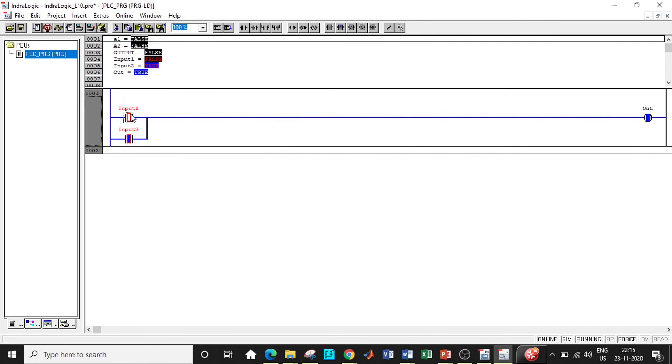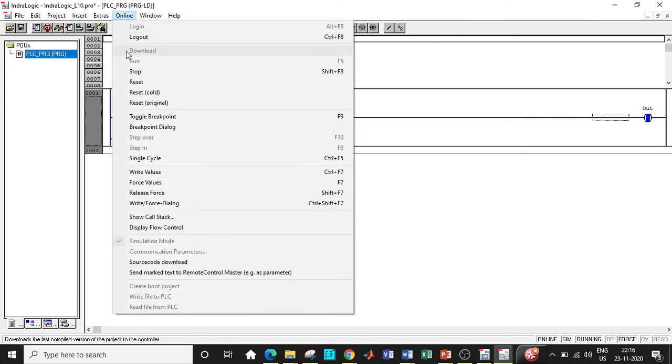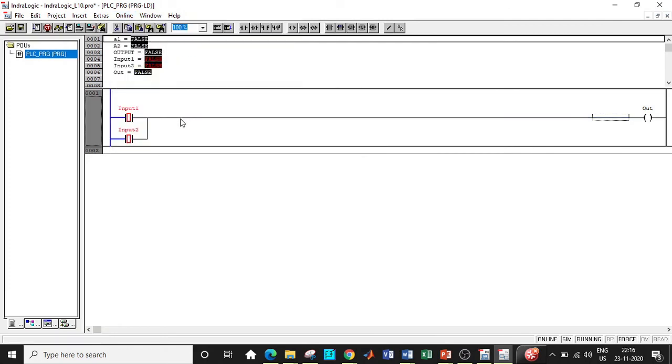Again, let us try it for a different input, like when both the inputs are false. So what happens to the output? It should be giving you false, isn't it? So let us clarify this. If you're getting this, then our logic is correct according to the OR gate working of the truth table.